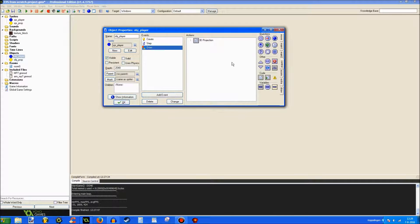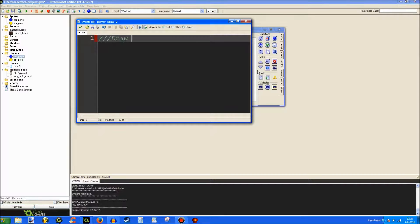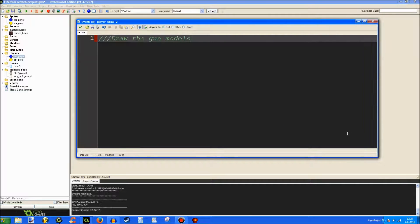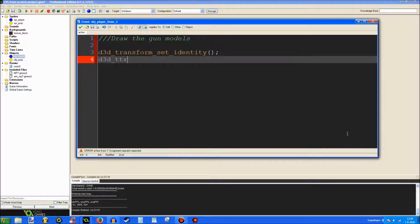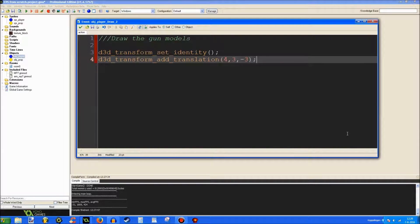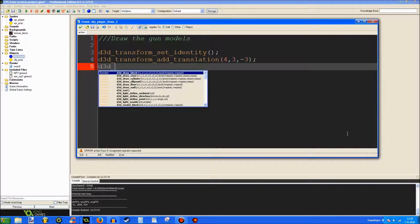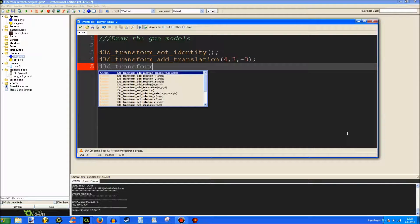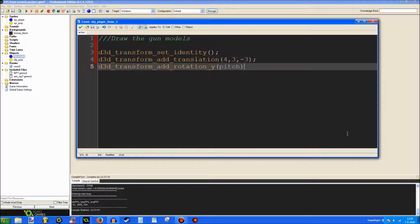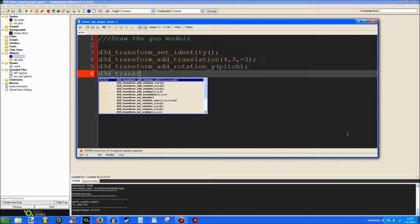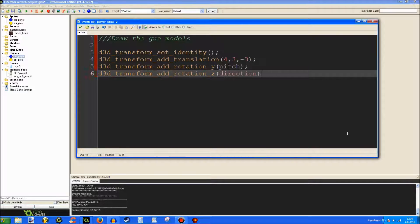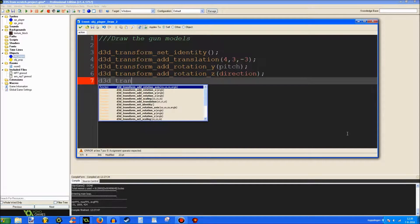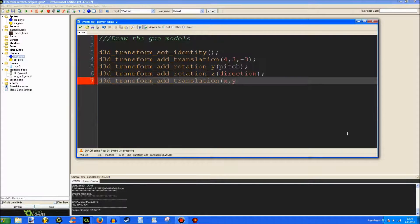So, now, let's go to the draw event again and draw the gun models. D3D transform set identity. Again, D3D transform add translation. 4, 3, 3. This is basically guessing, unless you, of course, know what to do. I'm guessing these values are correct. If they aren't, you can just modify them, of course. Which I probably will, because I don't think they're correct. But maybe they are. You never know. The rotation Y set to pitch. And rotation Z, whatever. Direction. Now, let's load. I forgot. We need another translation code. X, Y, Z, Z2.